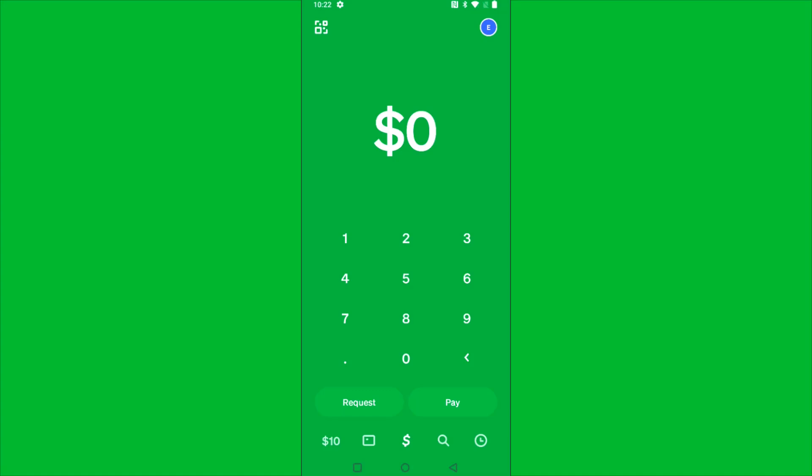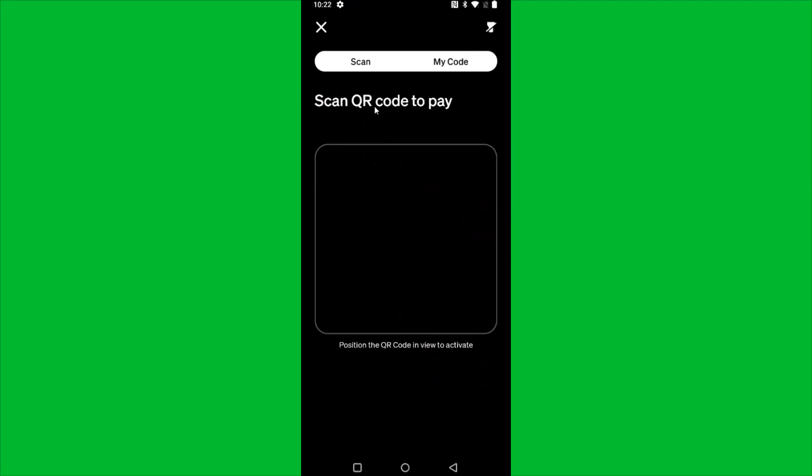So what we want to do from the homepage of Cash App is go here to the upper left-hand corner and click on the QR code option. It defaults to going to this page where you can scan somebody else's QR code, but you can get your own QR code by clicking the option here where it says My Code.